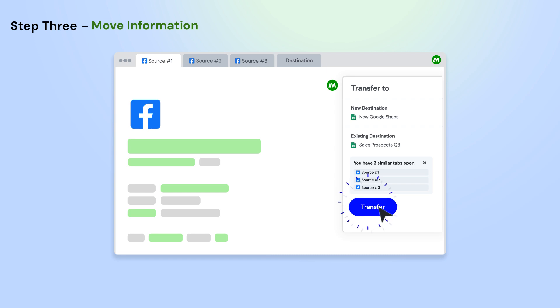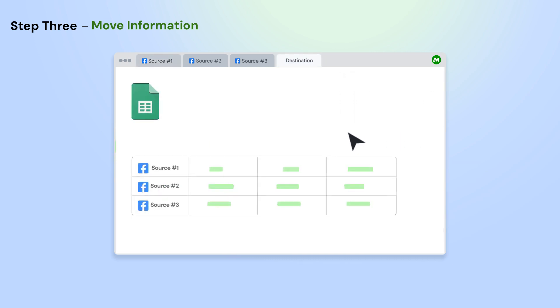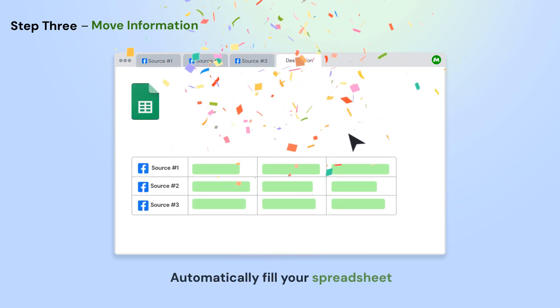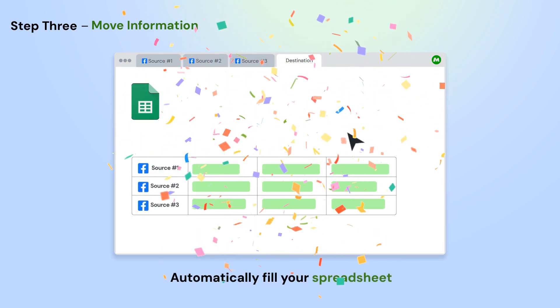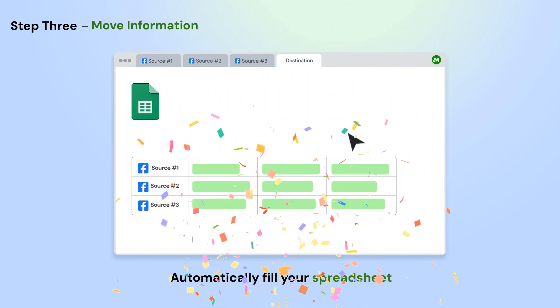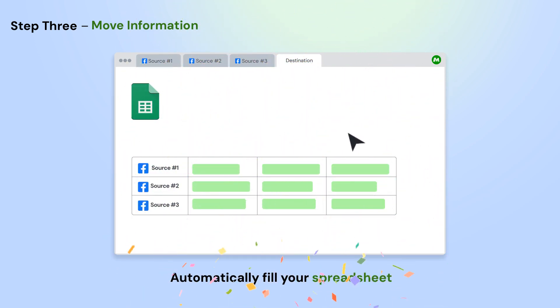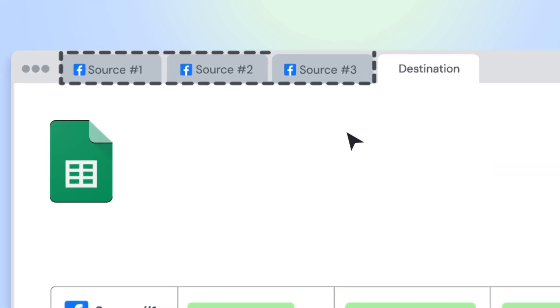Next, click the Transfer button on the Magical panel and select a new or existing Google Sheet. Magical will pull all the information from your open app automatically. You can transfer from multiple app pages all at once.